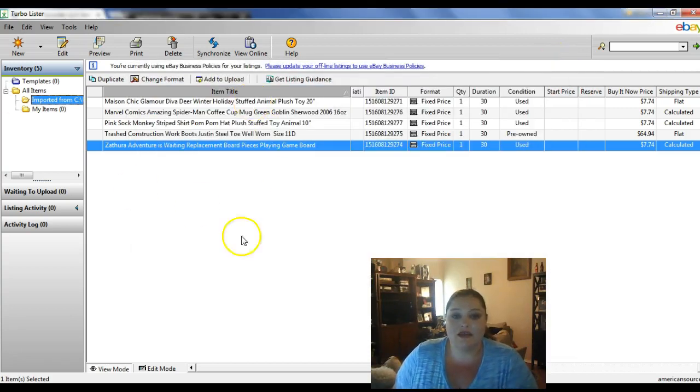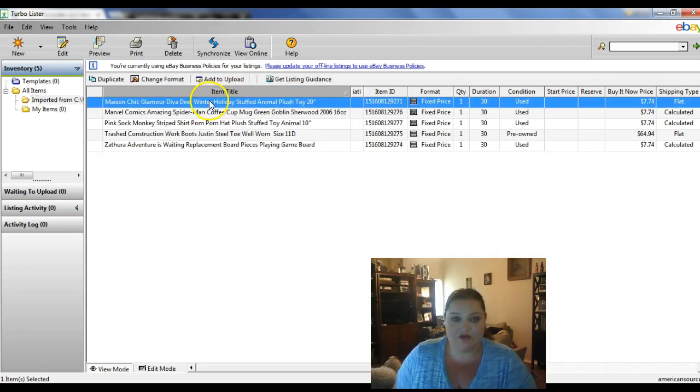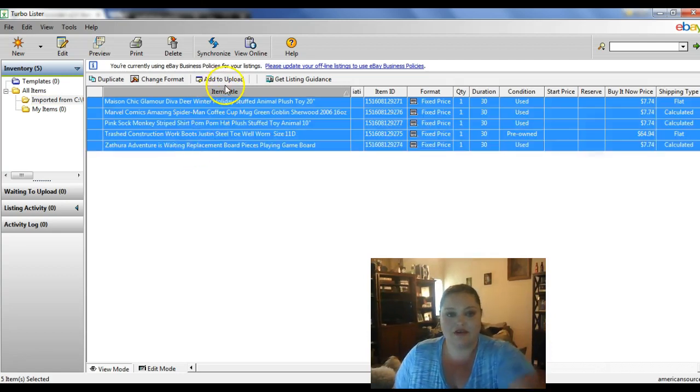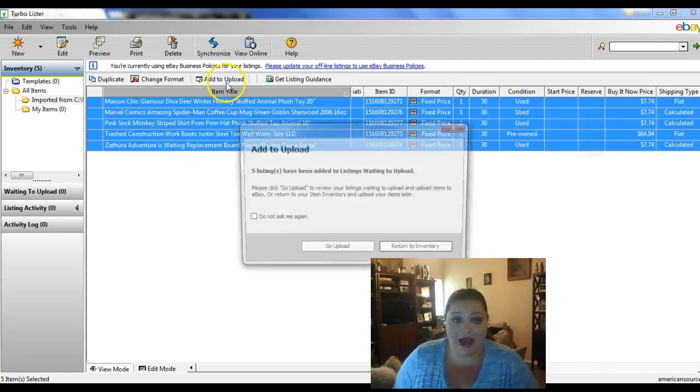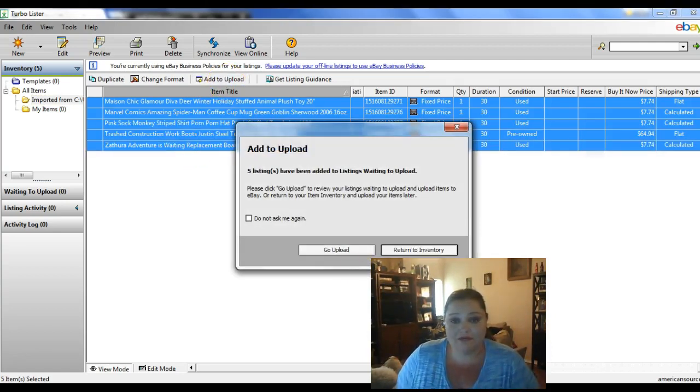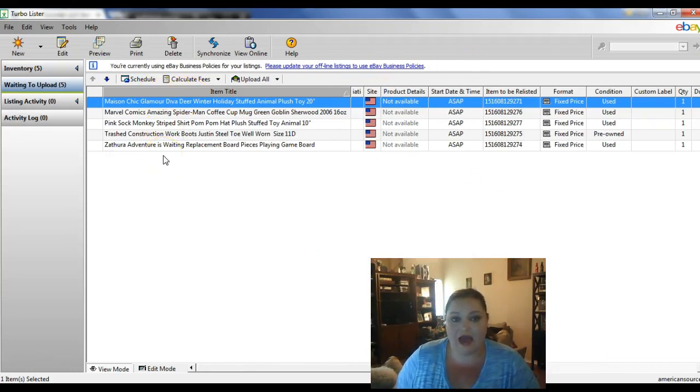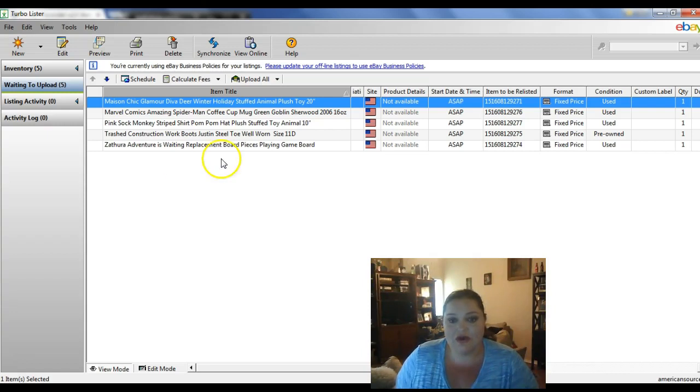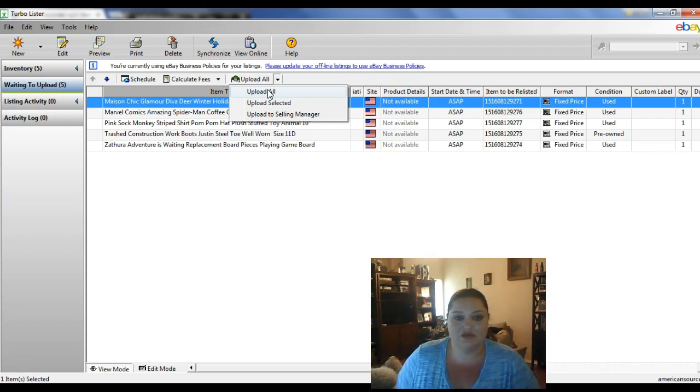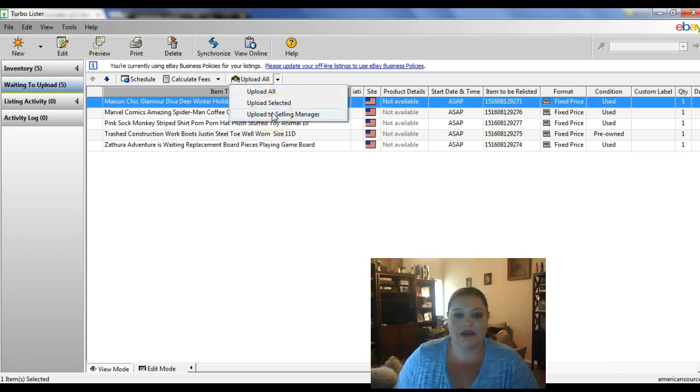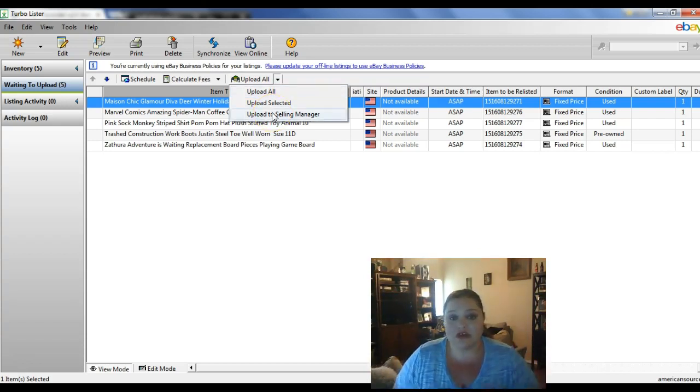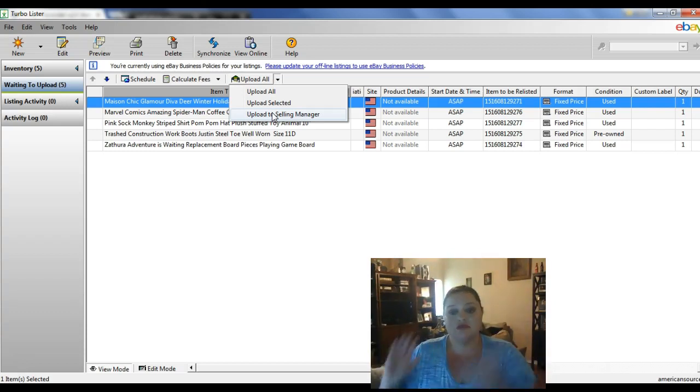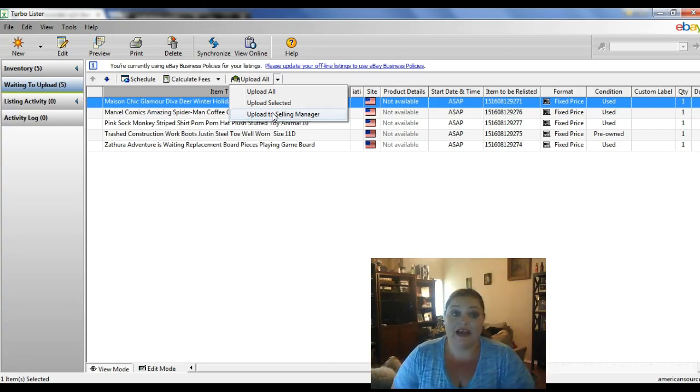And then once you get done making any changes you need to do, then you're going to select them and you're going to add to upload. And those are the ones there that are going to be uploaded to the new account. And then you would just upload all of them or upload however you'd like to do it and get them all uploaded. And there you go. So that's how you transfer listings from one account to another account on eBay.